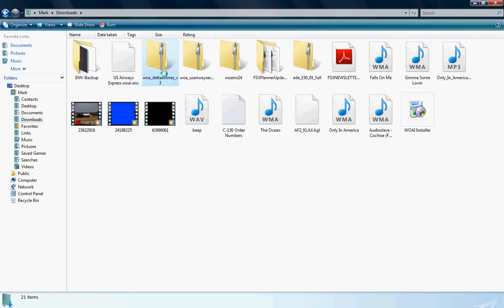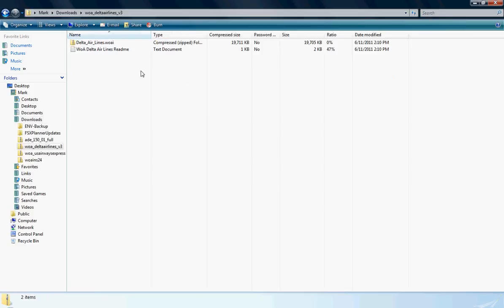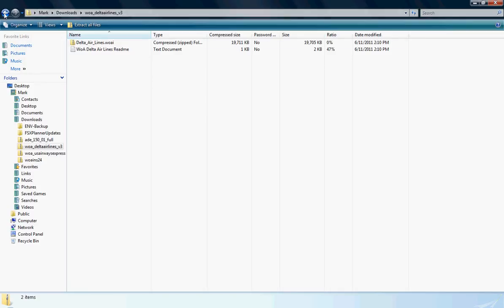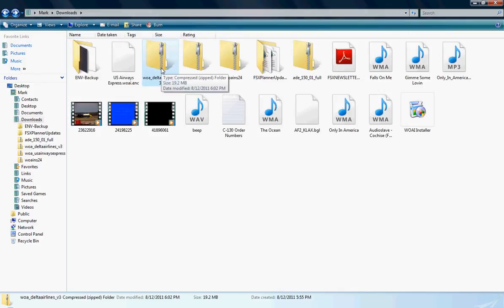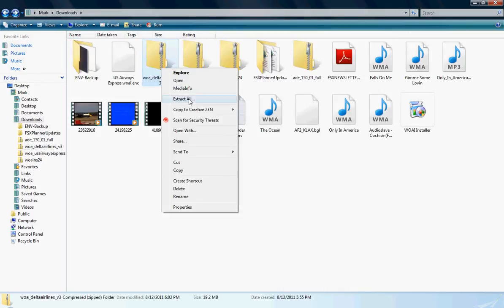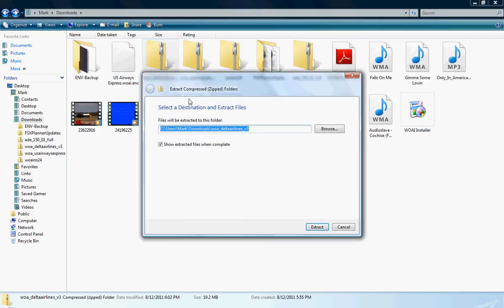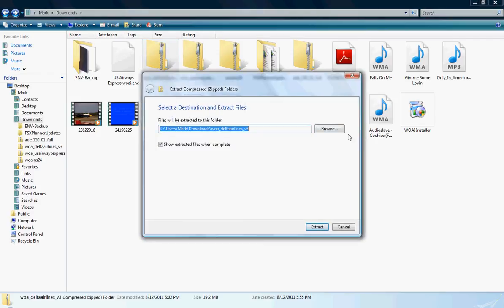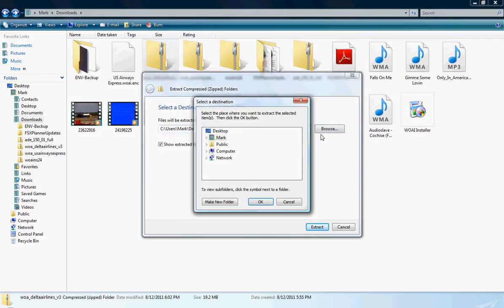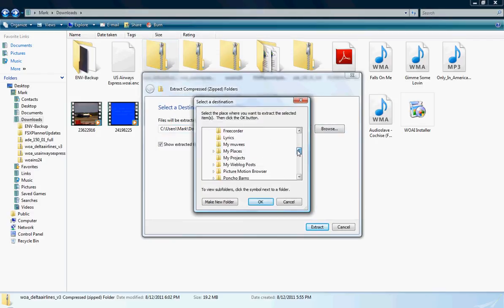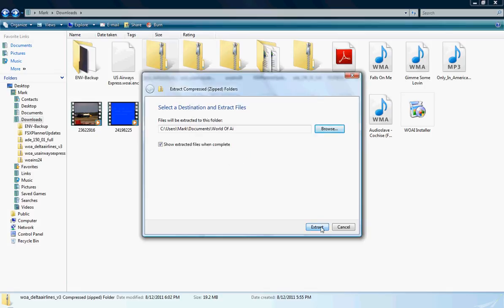You see I got version 3 Delta Airlines. What you want to do is just click this one and click Extract All. And I have a folder set up in my documents where it is set up right here on World of AI. Click OK, click Extract.